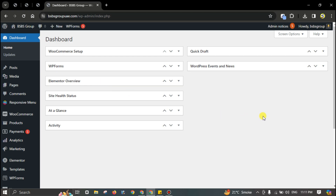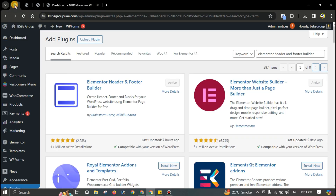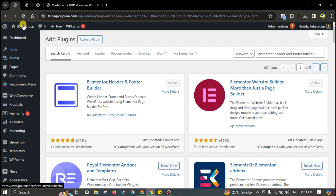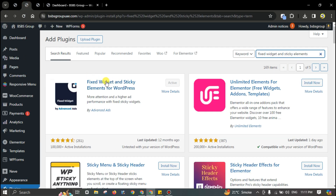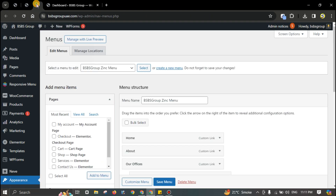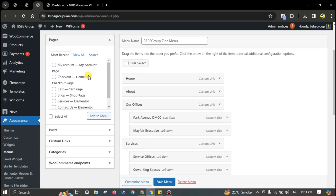Log into your WordPress website and install these two plugins: Elementor Header and Footer Builder, and the second one is Fifth Widget and Sticky Elements for WordPress. I'm going to use this menu.